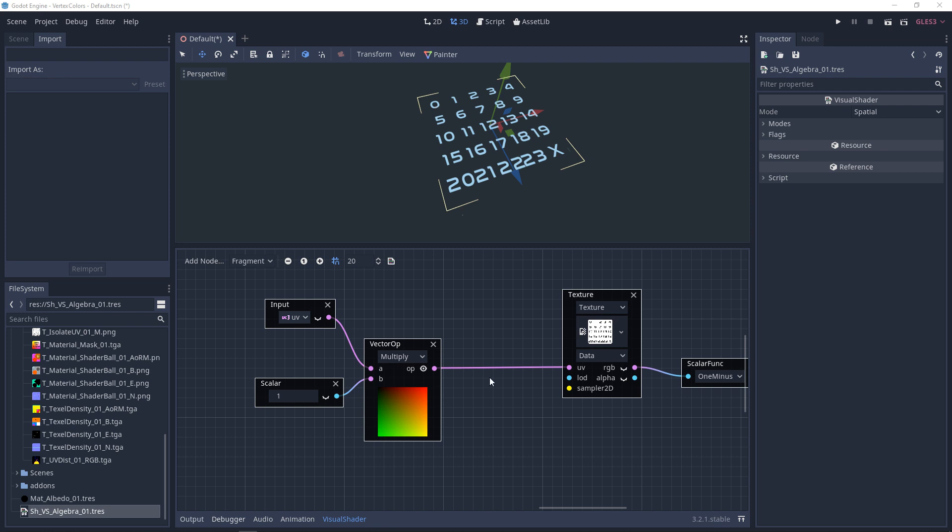When we're multiplying UVs, normally we look at it like scaling or tiling a texture. But a better way to think of it is we're limiting the range. So in our UVs, we basically have a coordinate system: 0, 0 to 1, 1. And when we multiply them by 1, we're saying stay the same.